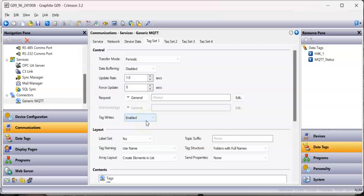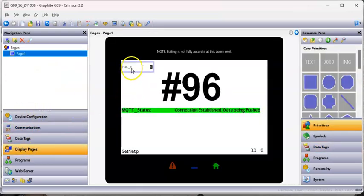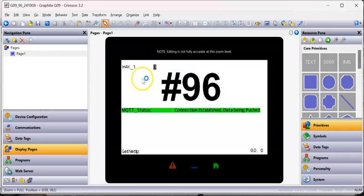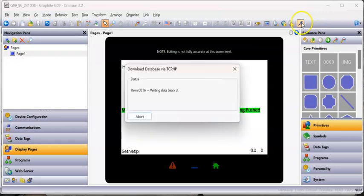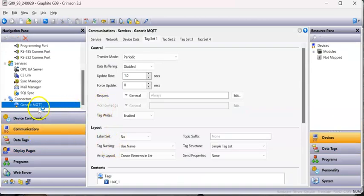I also turned on Tag Rights. Tag Rights means that if the broker receives a value from something else, it can publish that back to this unit so it shows the changes - so this device both publishes and reflects incoming data. I'll save that and download it to this particular screen.